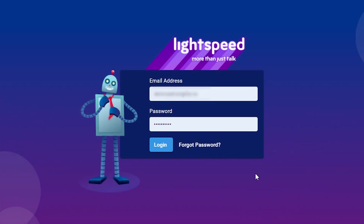Hi, I'm Chris and today we're going to do a quick walkthrough about using Lightspeed Voice's new in-browser soft phone.